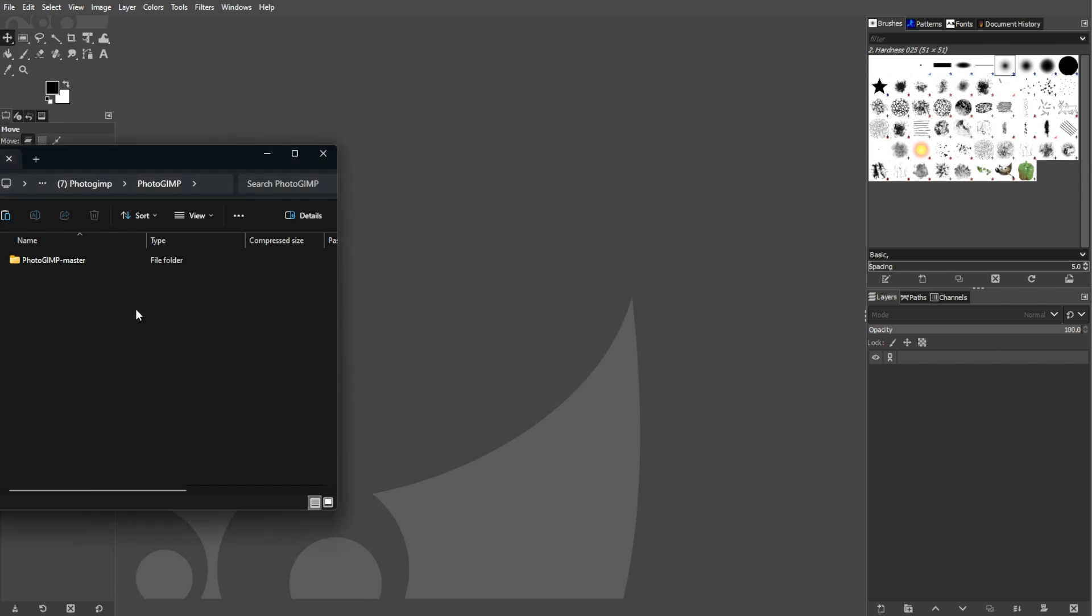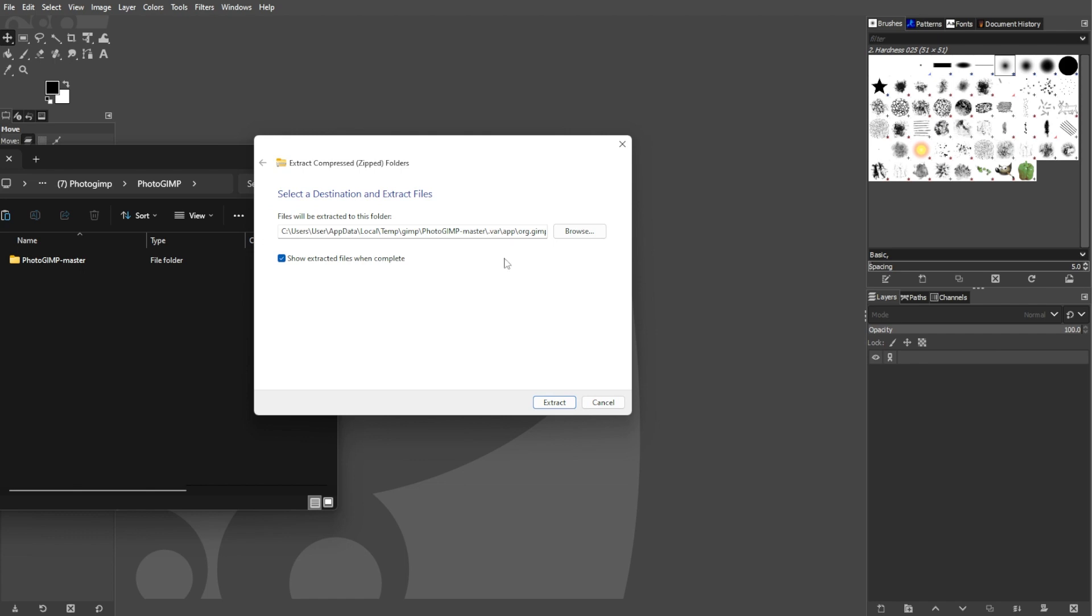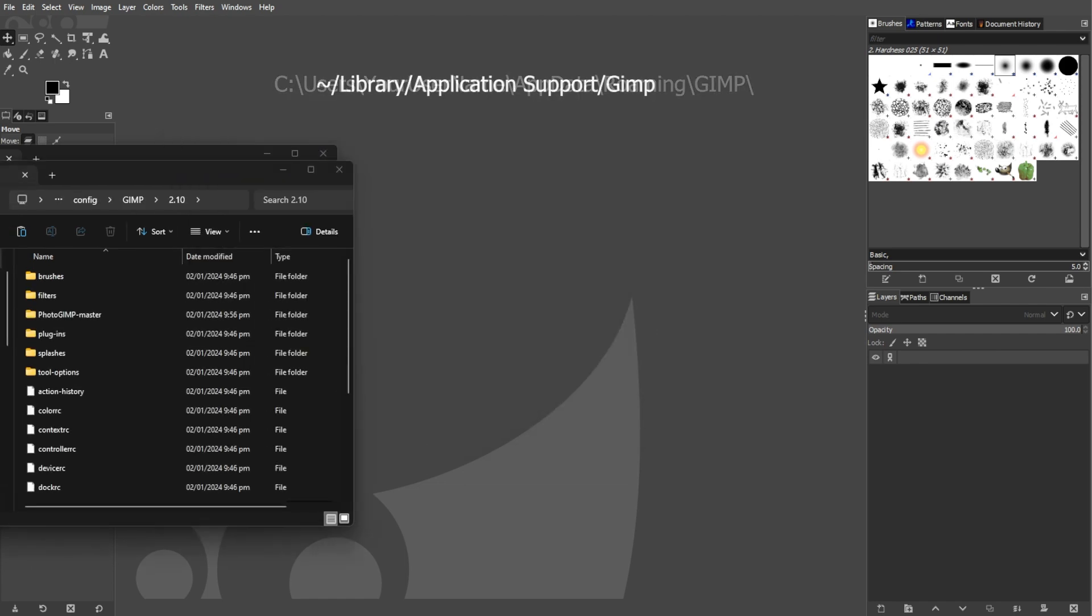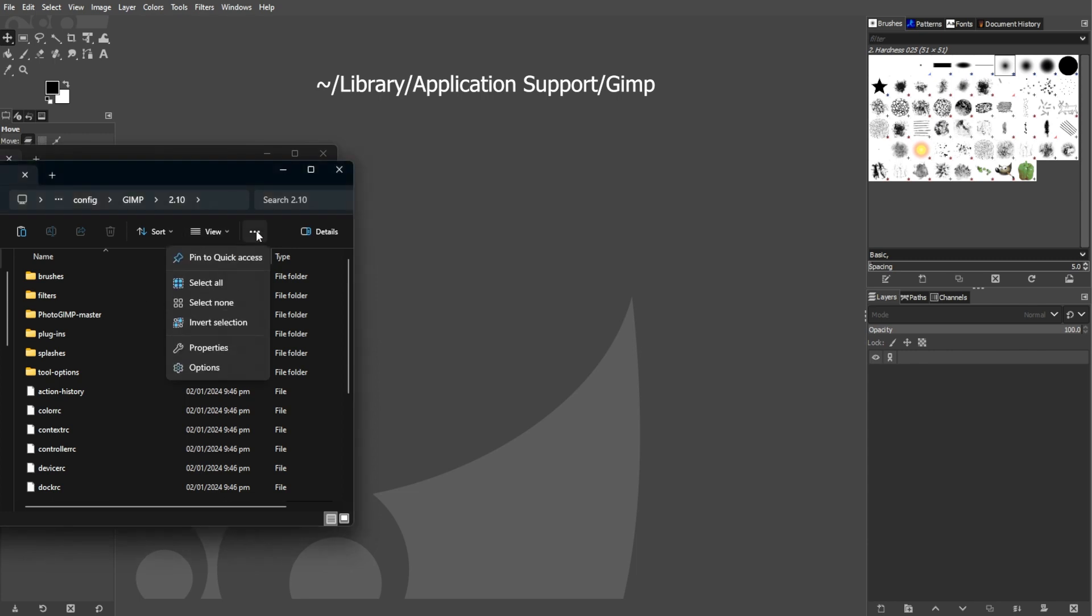Then extract the files from the downloaded compressed version, then locate the user GIMP folder. On Windows, you can locate it in this directory. And on Mac OS, you can locate it in this directory.